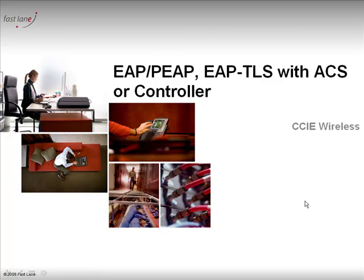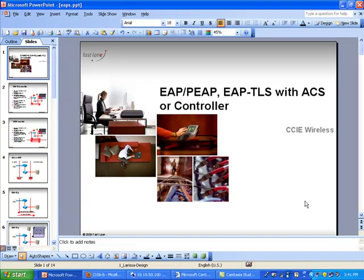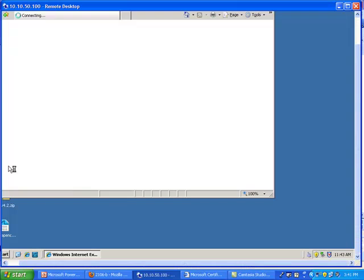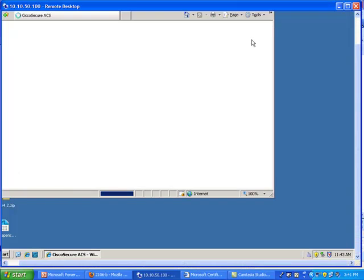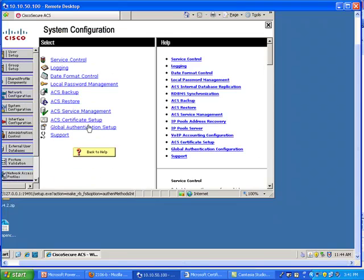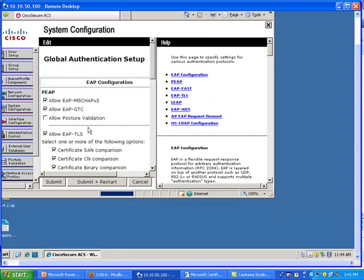In the previous video we configured our client for EAP-TLS, and before that we configured the ACS for EAP-TLS. In this video, we're going to configure PEAP on the client, which is pretty easy. We have an ACS running, and on the ACS we have an authentication mechanism that allows us to use PEAP as the authentication mechanism.